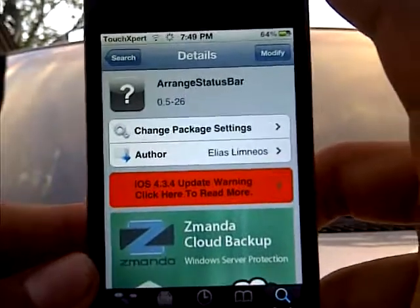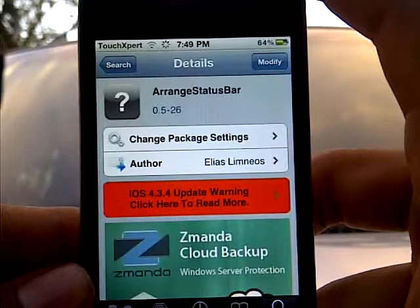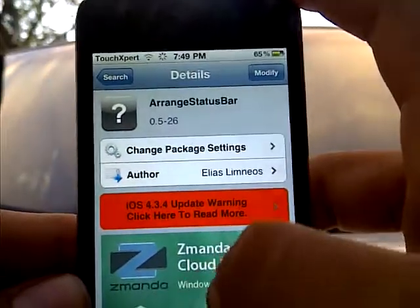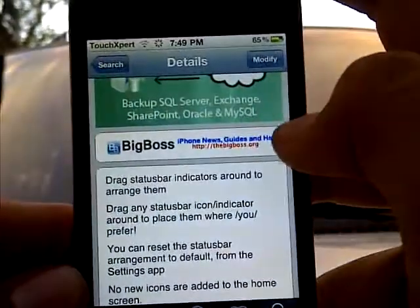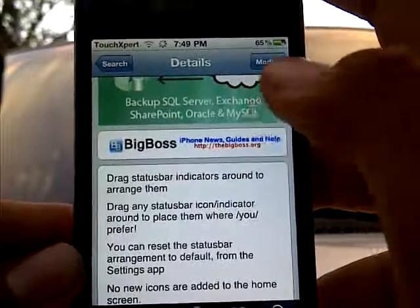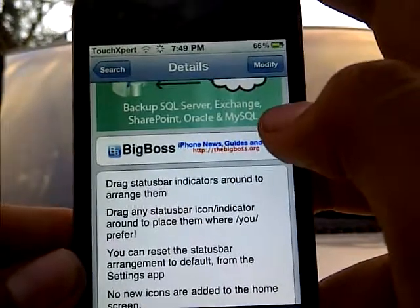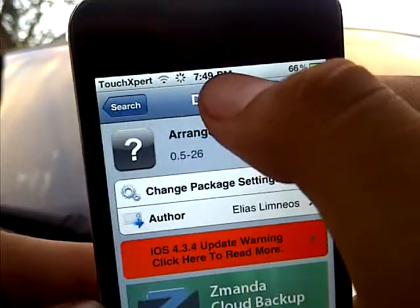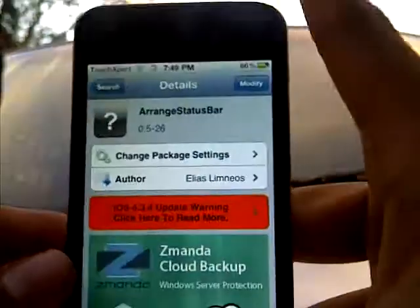Hey guys from YouTube, today I'll be showing you a new Cydia tweak called Arrange Status Bar from the Big Boss repo, and the author is Elias Limnails. What this tweak allows you to do is drag the status bar indicators around to arrange them, or drag any status bar icon around to place them where you prefer. For example, I can move the clock to where the battery is, or the banner to where the clock is.